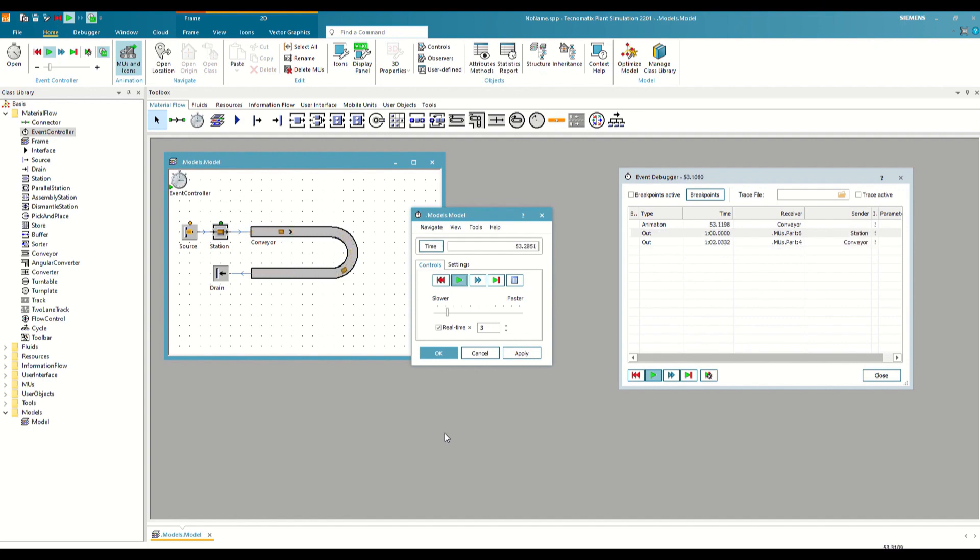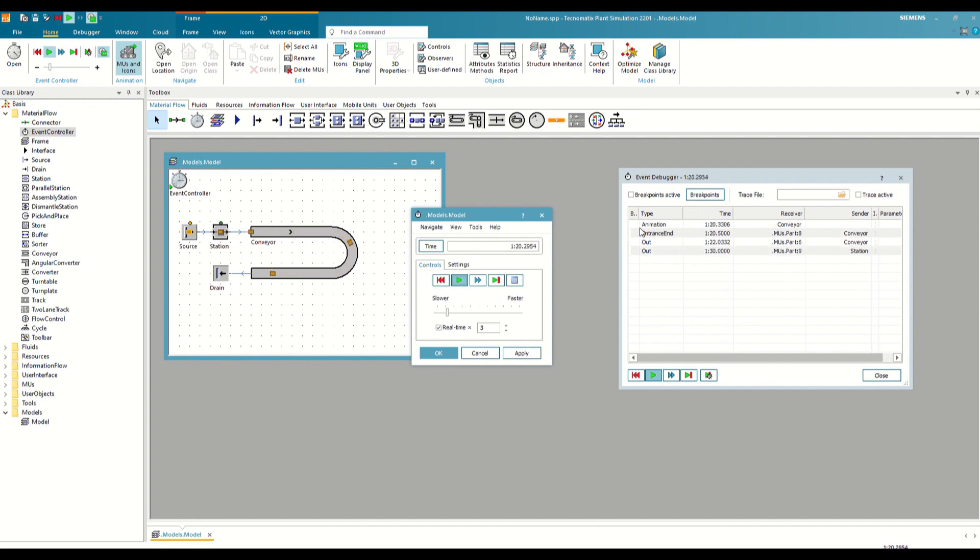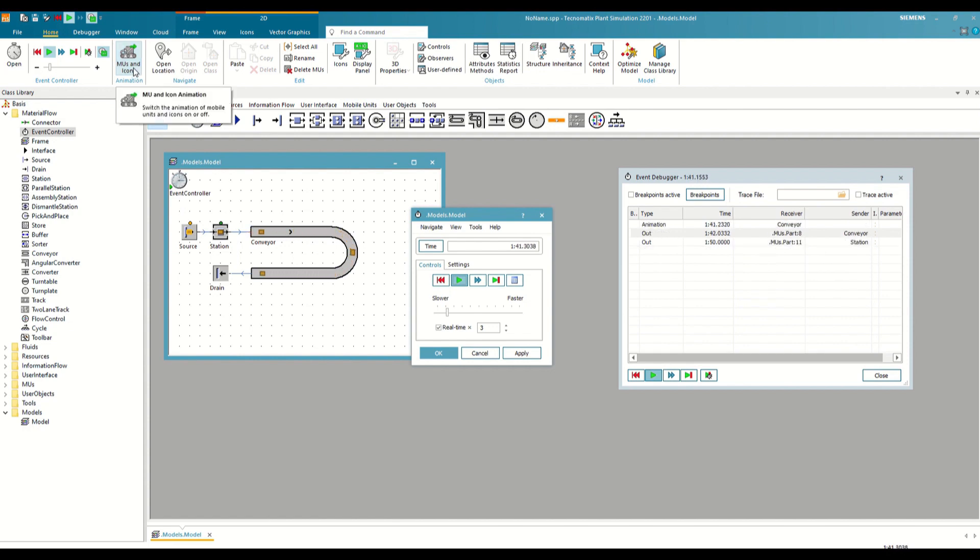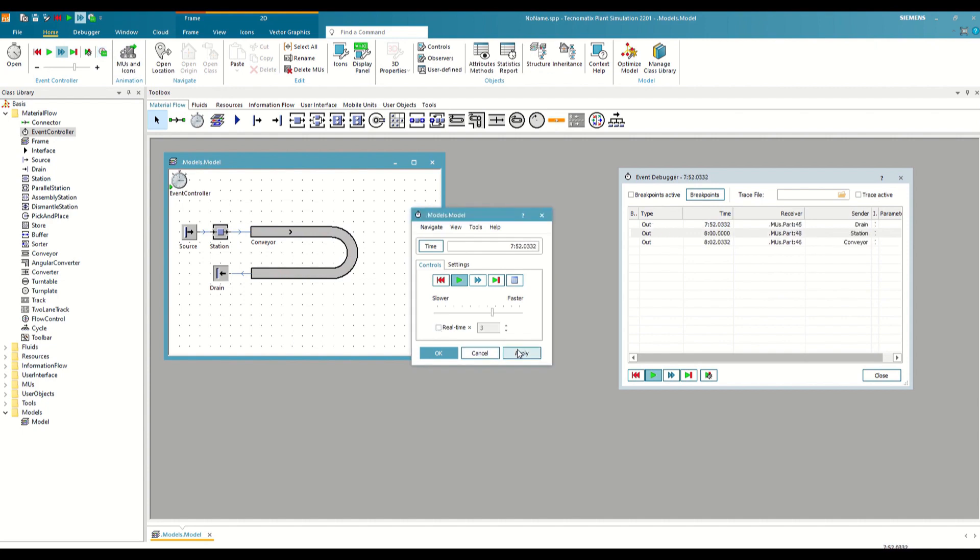It might seem that time does pass continuously, but that is because, on the one hand, we have the animation activated, which is this event that appears here constantly, and on the other, we are forcing the speed to be three times real time. Let's uncheck both options to see what actually happens. The first is disabled here in the Home tab of the toolbar, and the second in the Event Controller as we have already seen.